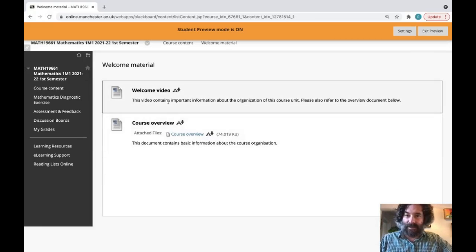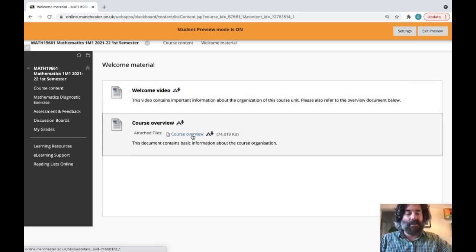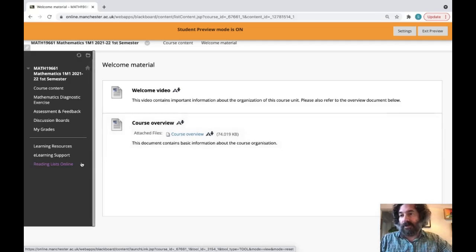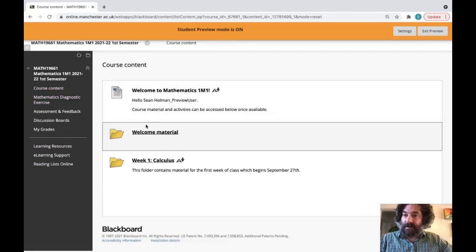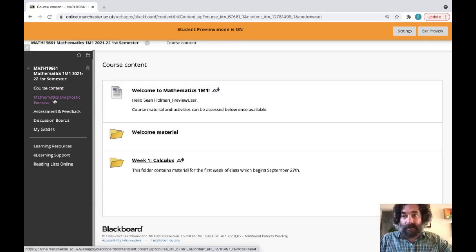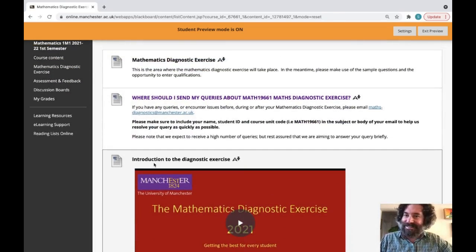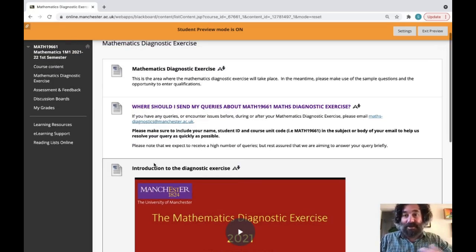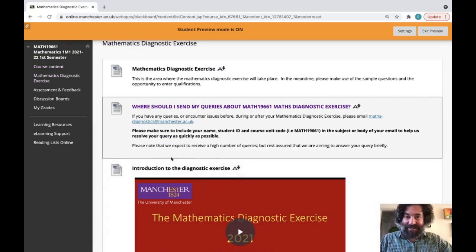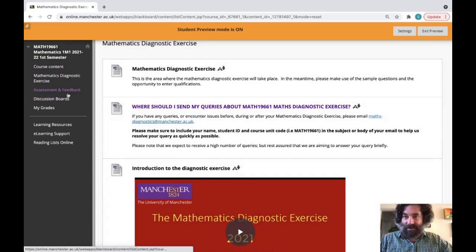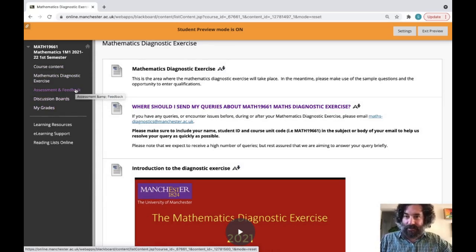Here is the welcome material, including this video you're watching now. The course overview document I went over earlier is available here. Information about the mathematics diagnostic exercise can also be found here — you should have already taken it or be about to. There will be an assessment based on the diagnostic exercise that you need to complete by week four of the semester.